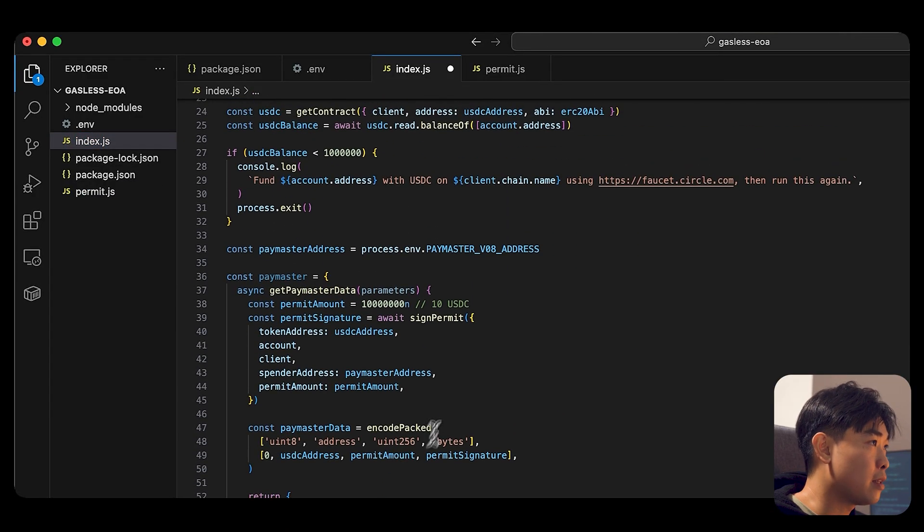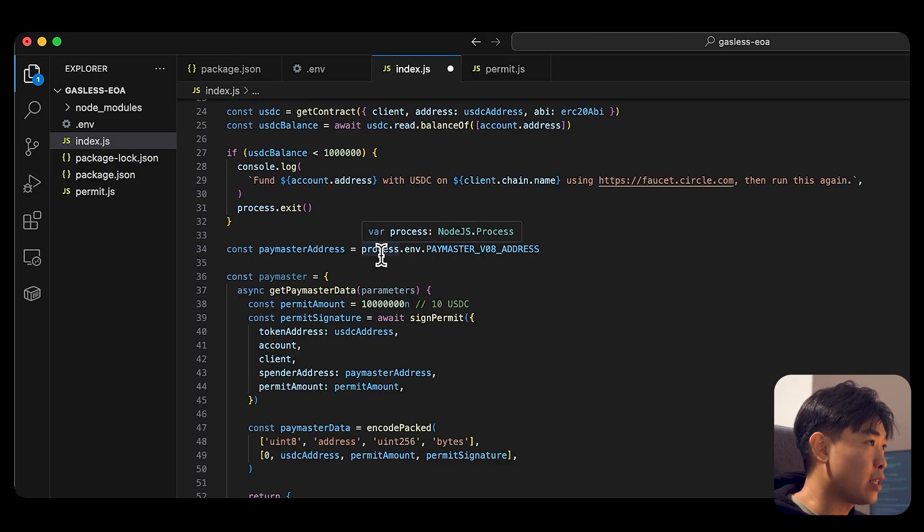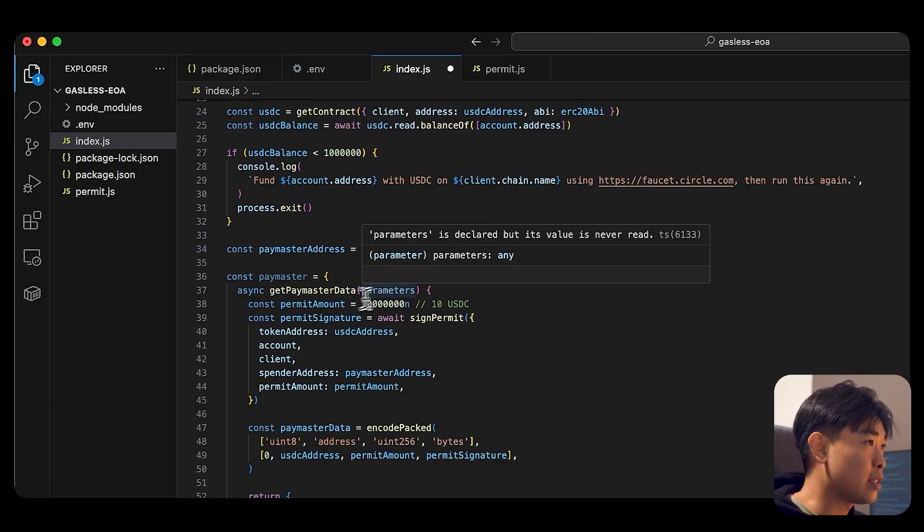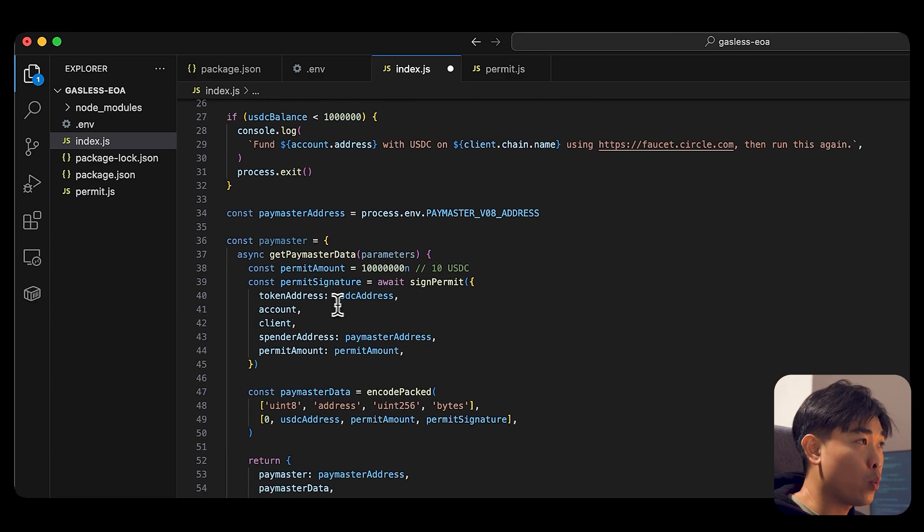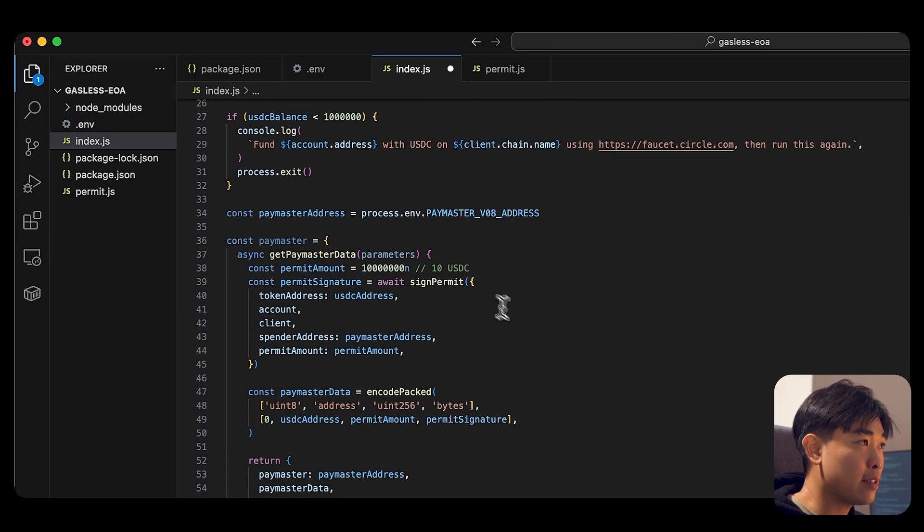Paste it in. We are getting the Paymaster address. And you can see that we are setting the permit amount to be 10 USDC. We're assigning the permit.